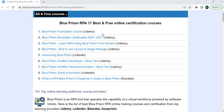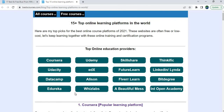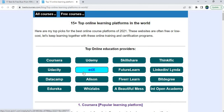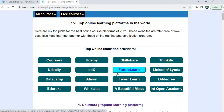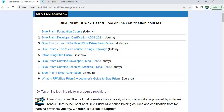Let's see the top 17 best and free Blue Prism online courses with certificate from Udemy, LinkedIn, and Edureka. We also have a link for the top 15 online learning platforms in the world, including Coursera, Udemy, FreeShare, Thinkific, Udacity, and EDX. These are the top 15 online course providers — you can click the link and search for courses to learn. Now let's jump into the Blue Prism courses.